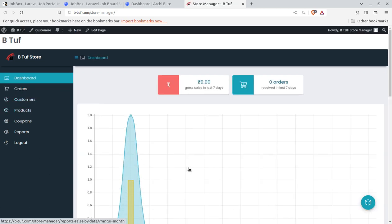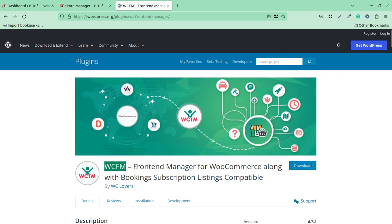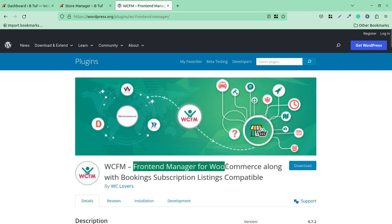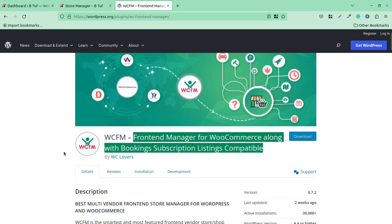So how it has been done, I am going to show you. So this store uses a very simple and commonly available free plugin called WCFM. This is Frontend Manager for WooCommerce along with booking subscription and listing compatible. So it is a very simple plugin through which you can achieve the goal of creating this store manager layout.